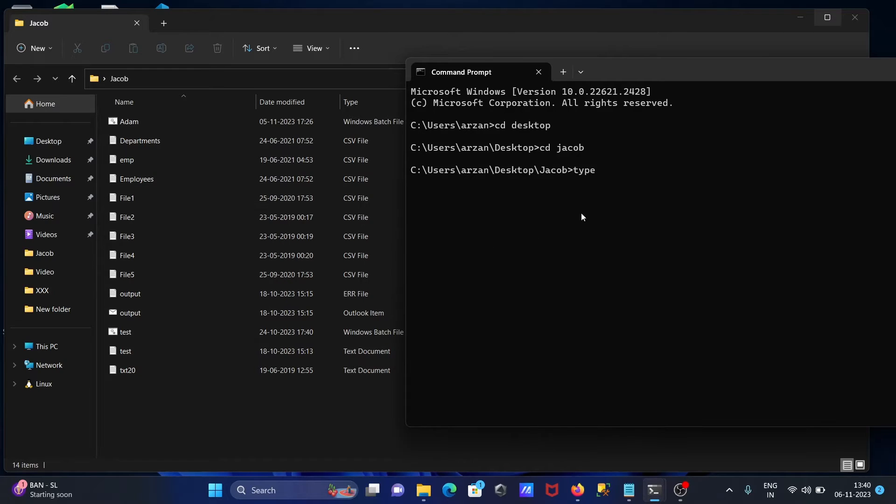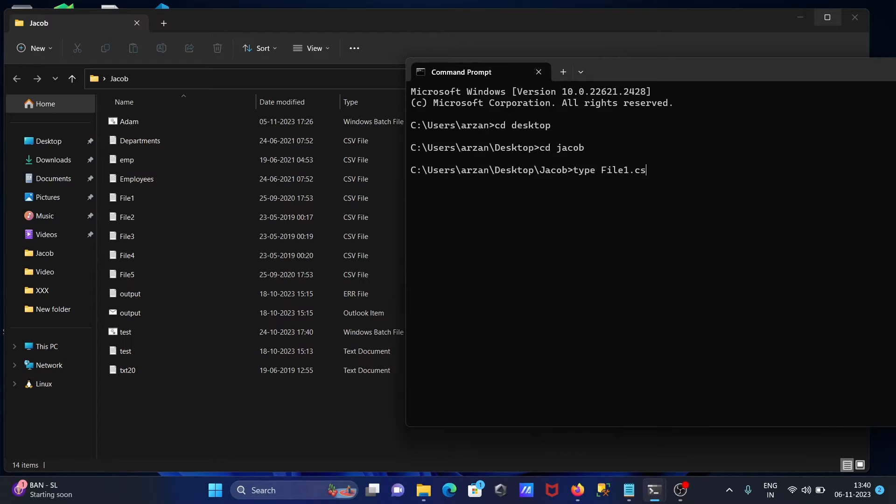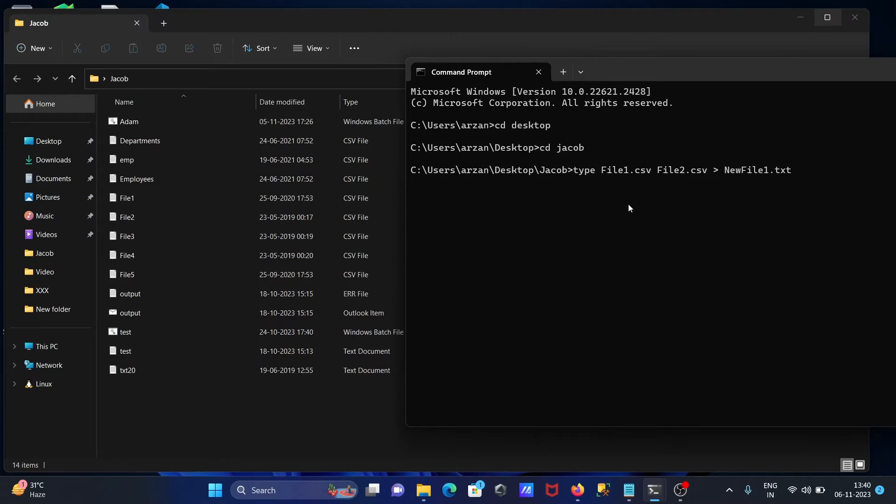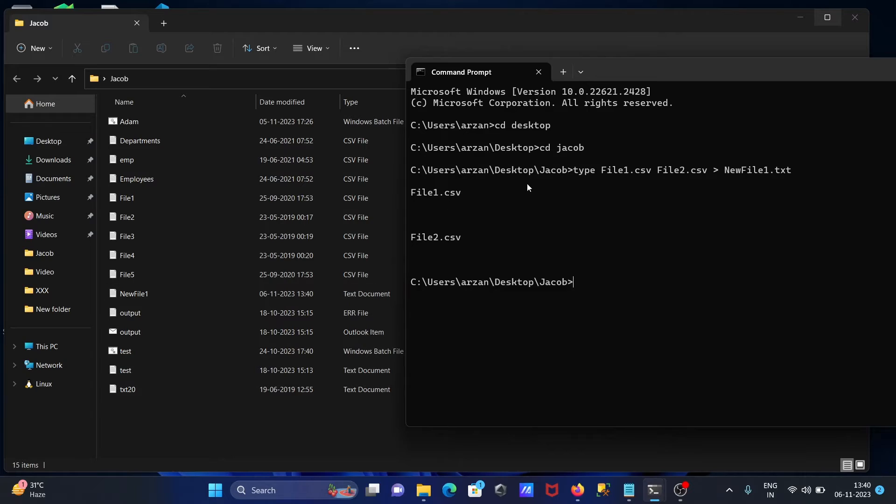File1 and give the extension CSV. Next is file2, this is also CSV. After that, the newly created file name newfile1, this should be text. Now press enter. You can see newfile created, file1 and file2 concatenated.